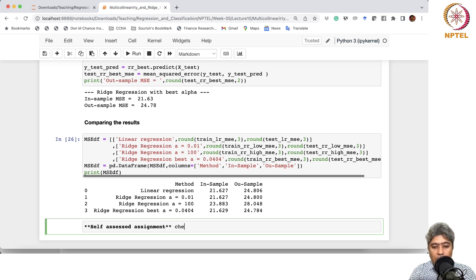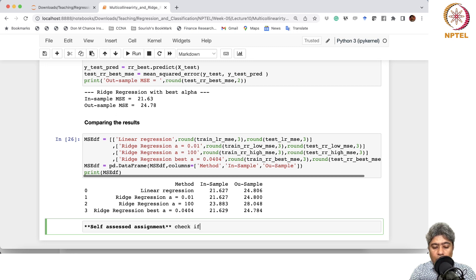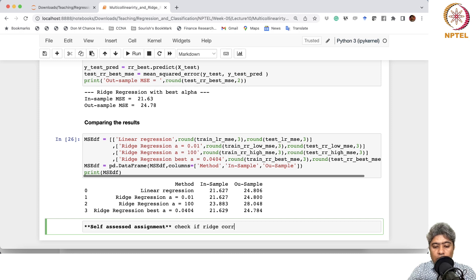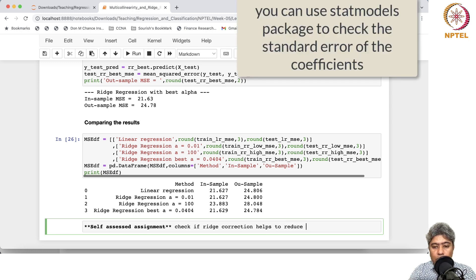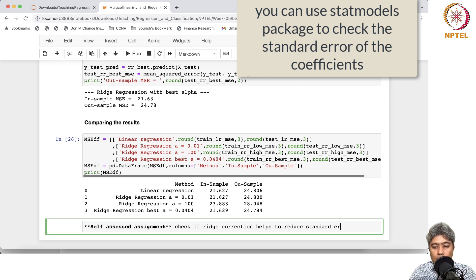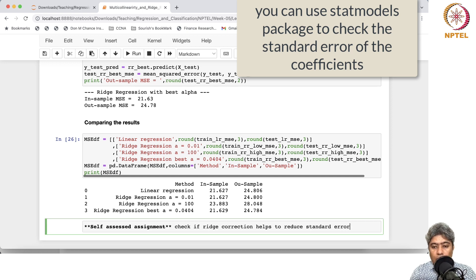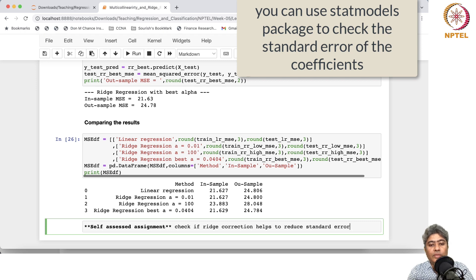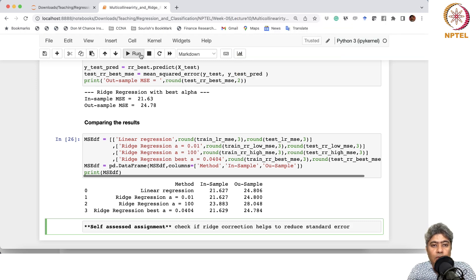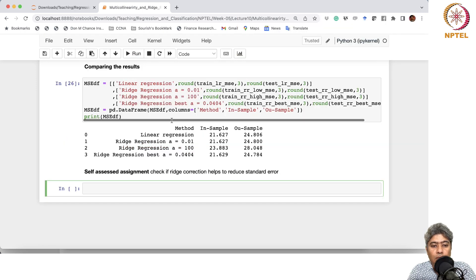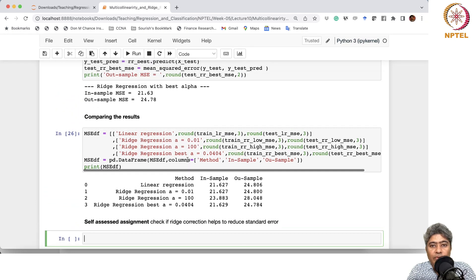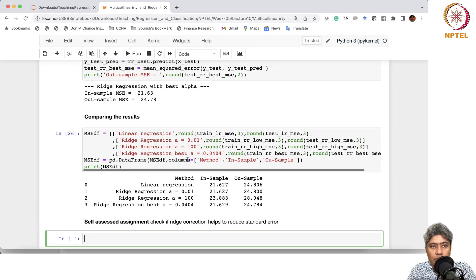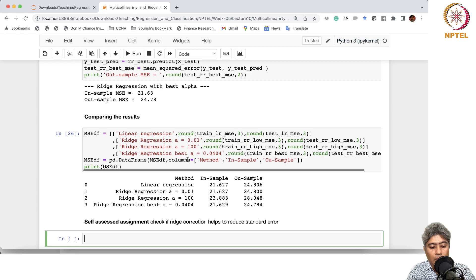My suggestion is, go check in the next. You should check, try that if Ridge has been able to reduce, for example. This is a self-assessment assignment: check if Ridge correction helps to reduce standard error. That is the purpose of Ridge regression. With that, we will stop here and see you in the next video.